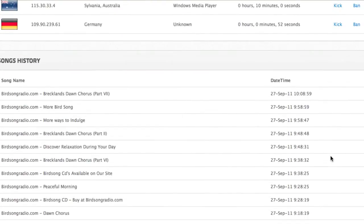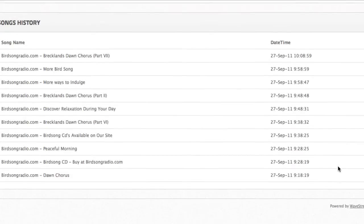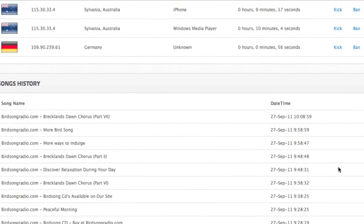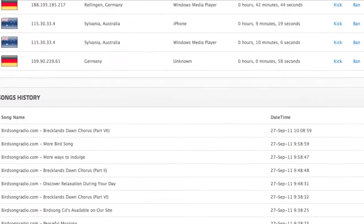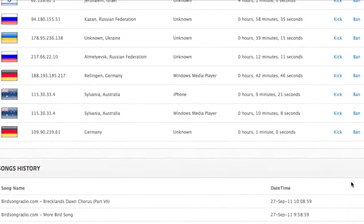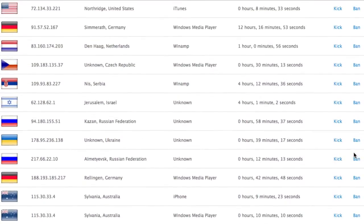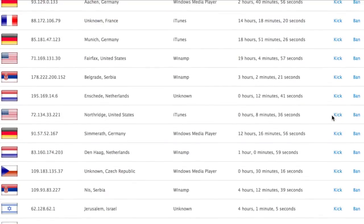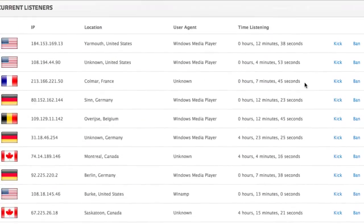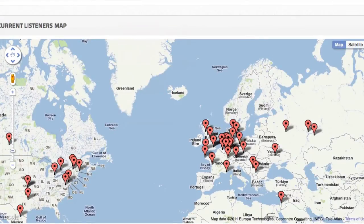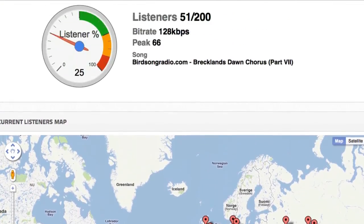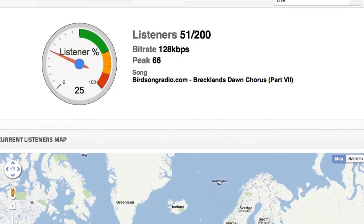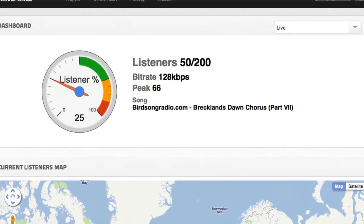We can also see our song history so we can see what's currently playing and what's just been played before, and obviously the time it was played. We can choose to kick and ban listeners if we think they shouldn't be tuned in or if they've been listening for too long maybe. For example, 19 hours here. Wow, that's a keen listener, isn't it? Okay, so that's the dashboard. Lots of new stuff, perfect for radio station owners to come on, check their stats, see how many people are currently tuned into the station.